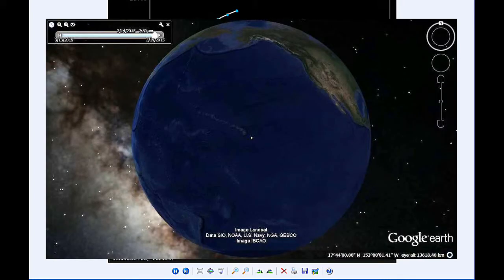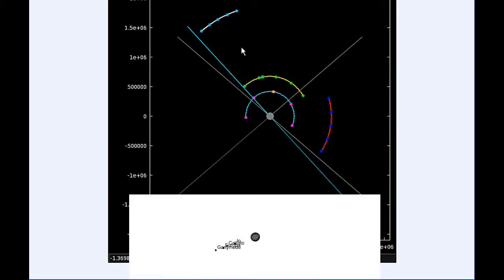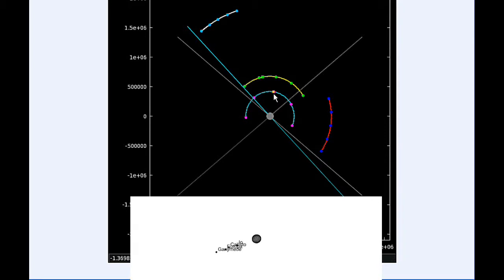At 11:30 UTC, Europa goes through apojove. That's the furthest distance it's going to be from Jupiter in this orbit, and that's 677,325.1 kilometers. By 12 hours UTC, Io is now firmly in quadrant two heading west.